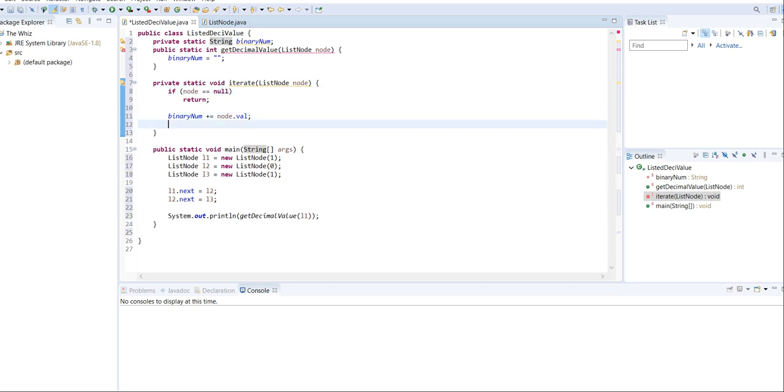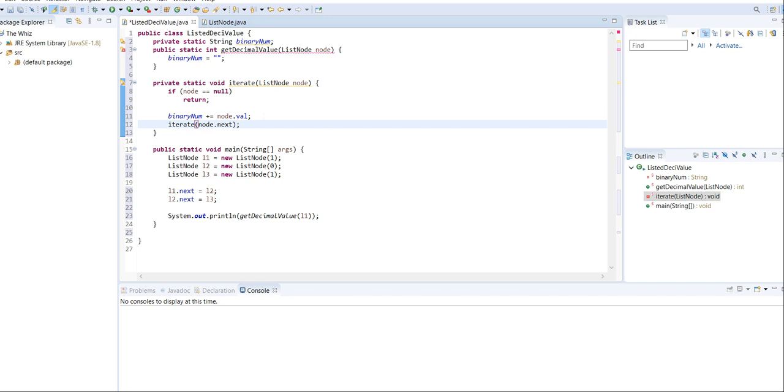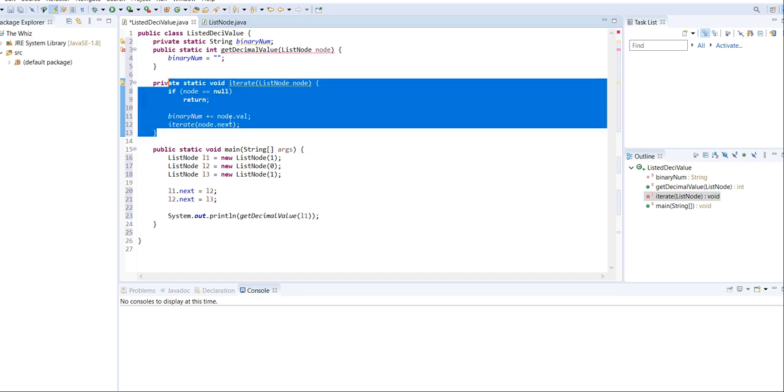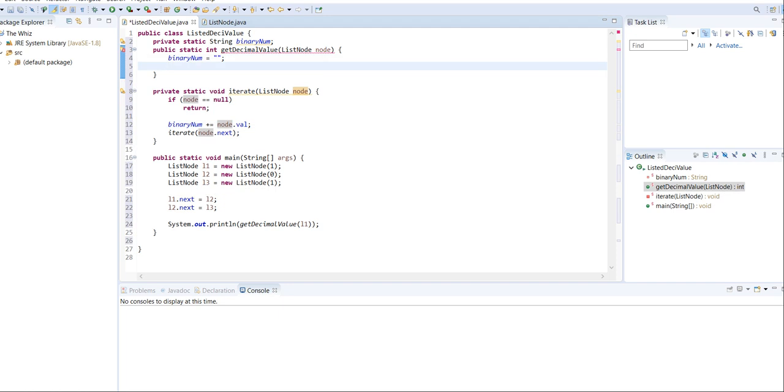And then, because we want this to be recursive, we're just going to iterate to node dot next, which goes to the next value inside our linked list. Now that we've set our recursive method, we need to call it. So over here, I'm just going to call iterate node, because node's the value that we get in the parameter.